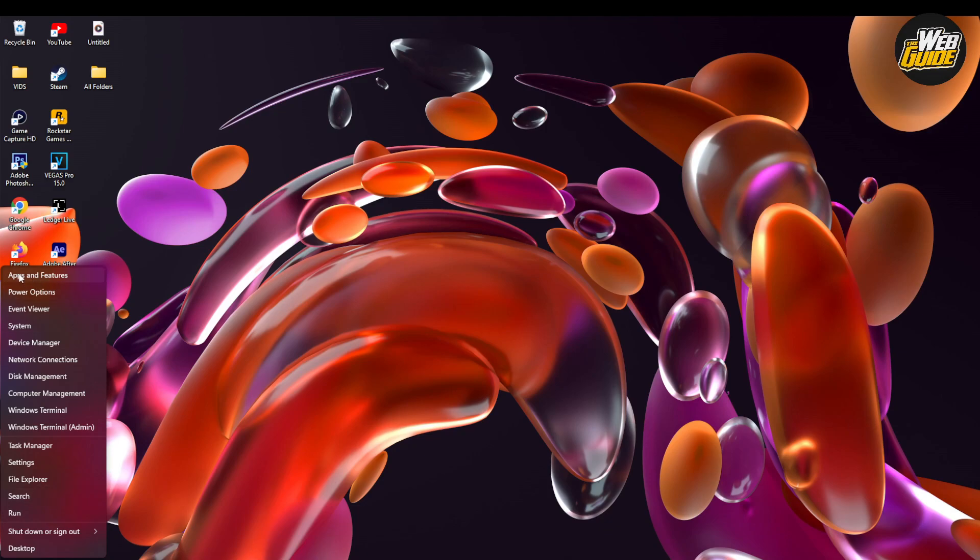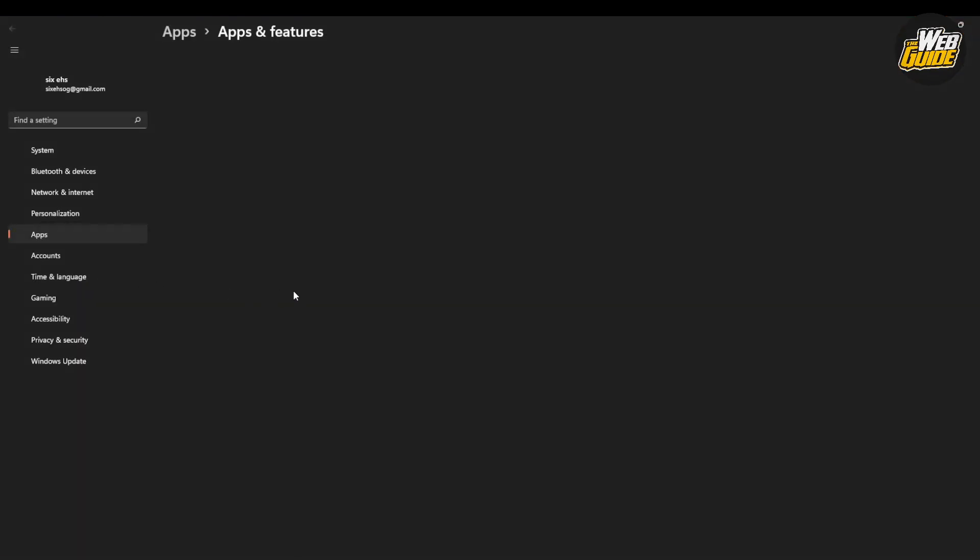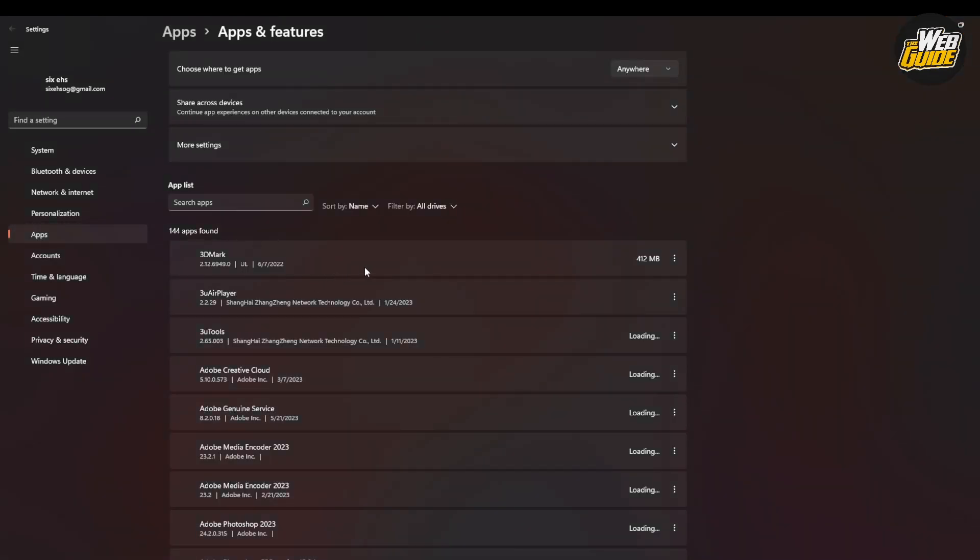Once you do that you should see a few options here. Click on the apps and features option which should be at the very top. This will open up the settings page.